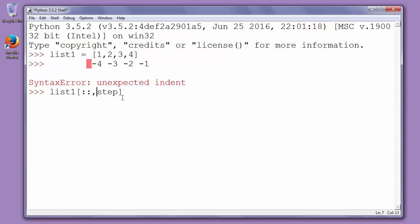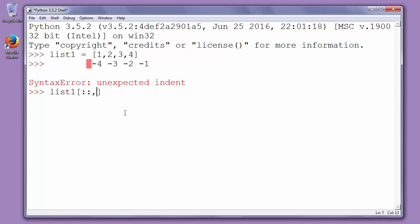Now we want to see what's happening with step arguments. We want to reverse our list. So we want to go from minus 1 to minus 4. So our step will be from minus 1 and then to go to the minus 4. So our step is minus 1.